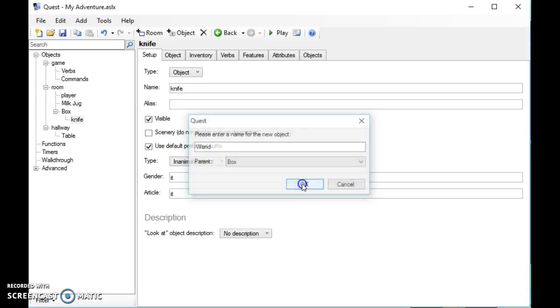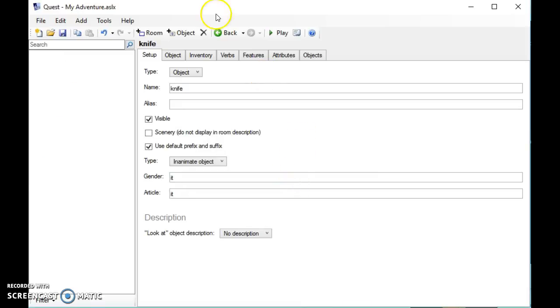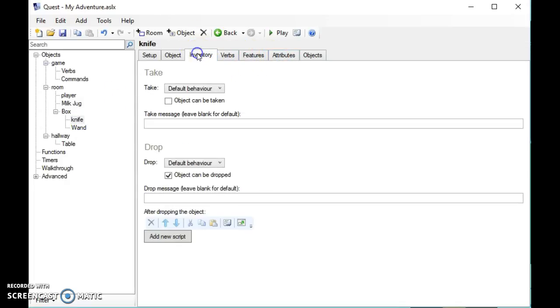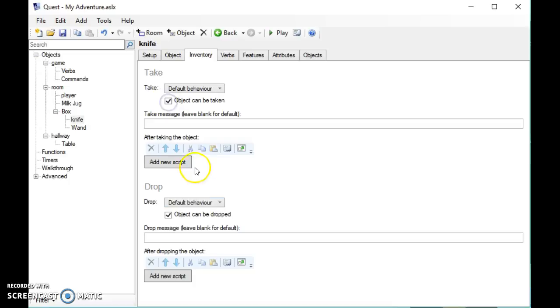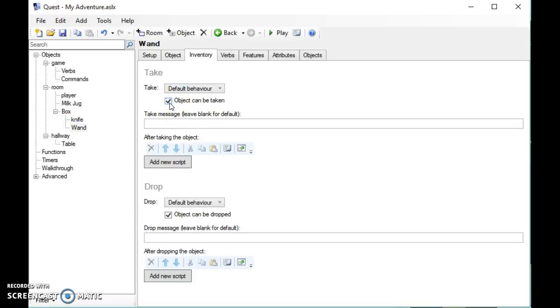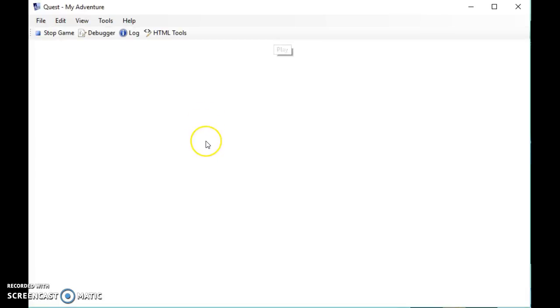Now each of these objects has its own settings. For example, I can click on the knife and on the inventory I can say yes you can take the knife. I'm going to do the same thing for the wand. Now when I play my game, what we'll see is that there will be a room with a box in it.